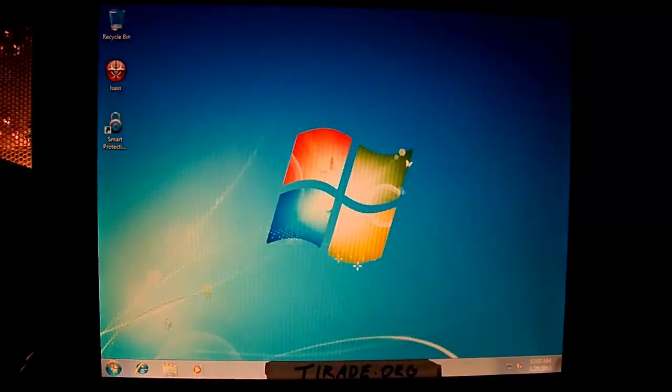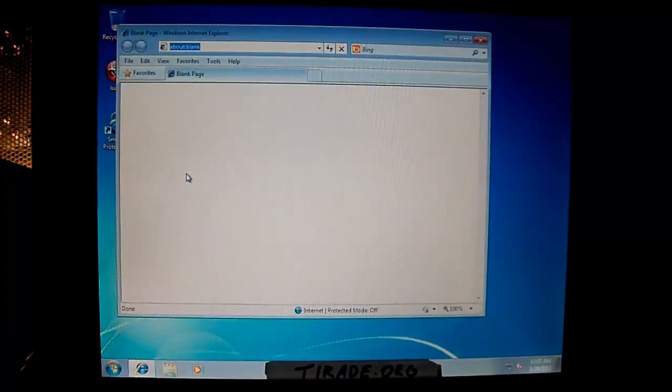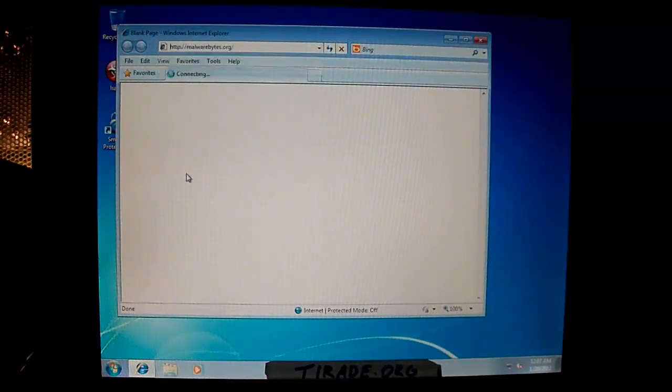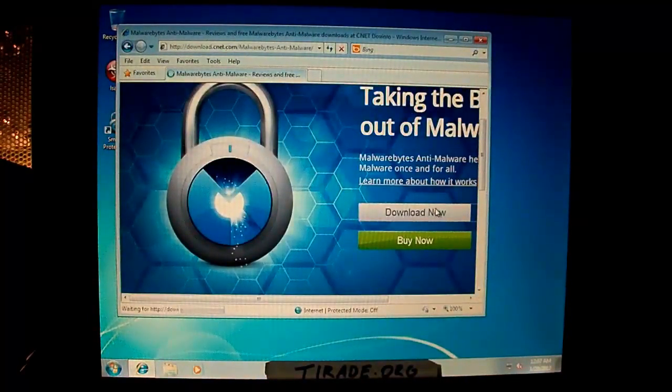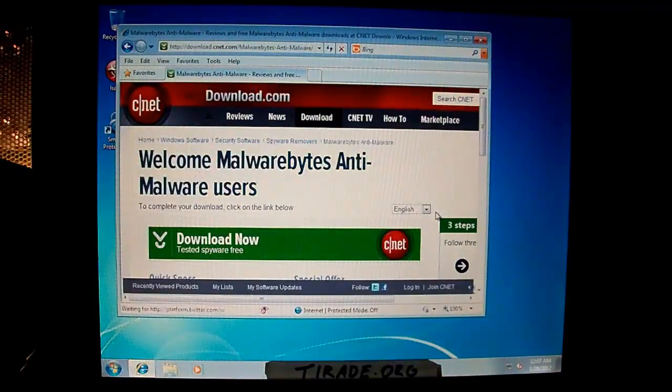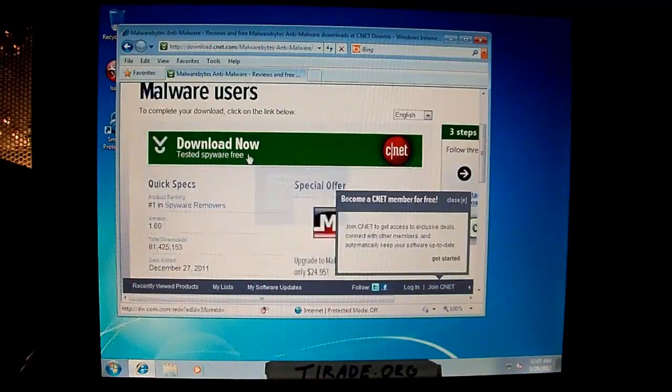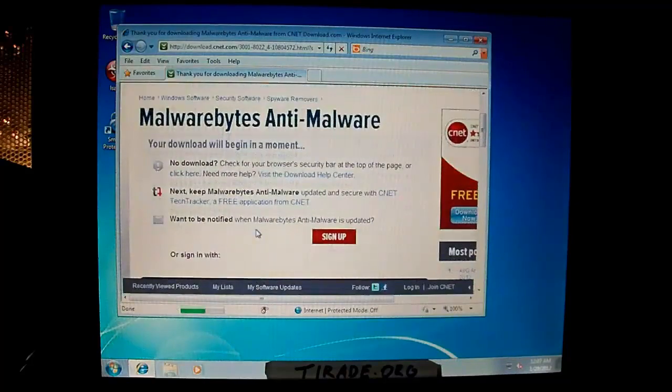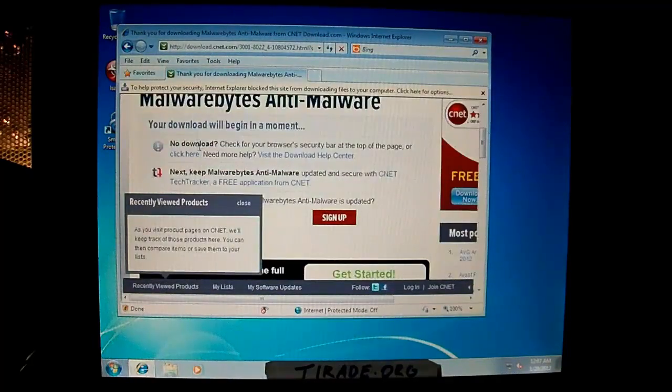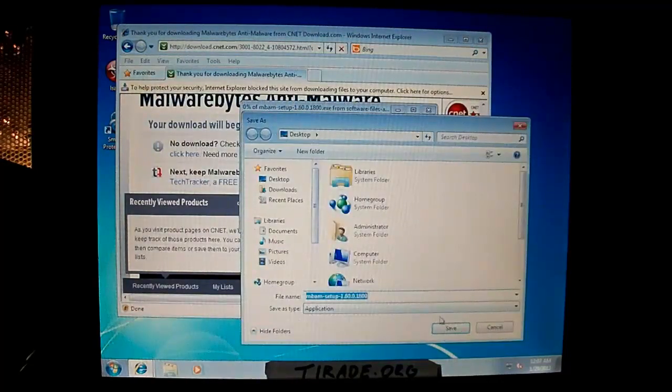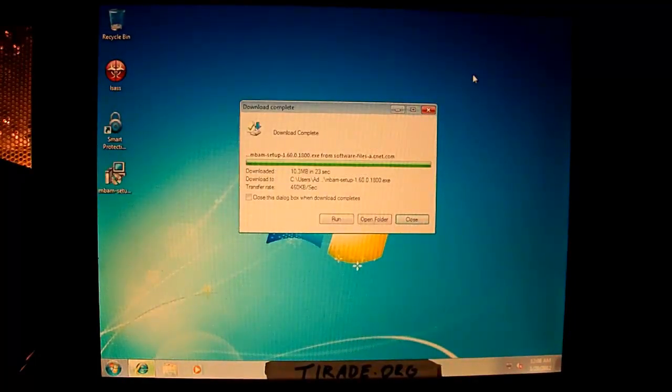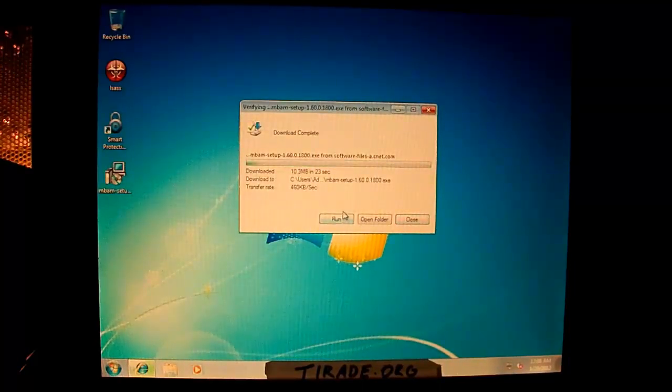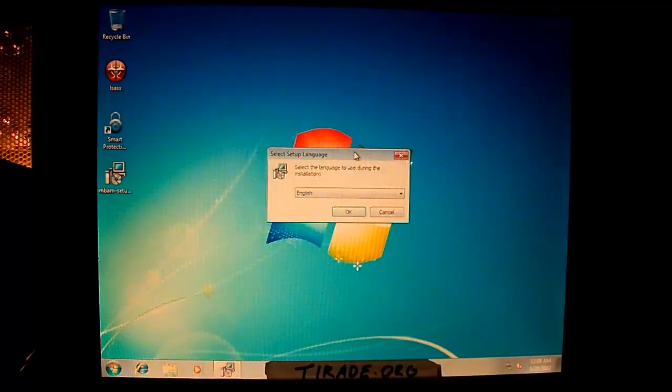Alright, so at this point, now that Smart Protection has been disabled for the moment, we can go ahead and download Malwarebytes Anti-Malware. And use this tool all the time. So it's pretty great. Alright, so you go ahead and save it to the desktop.